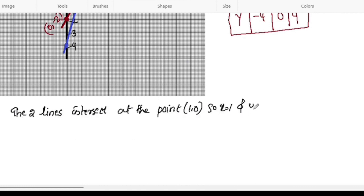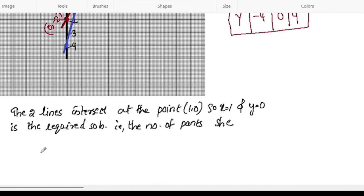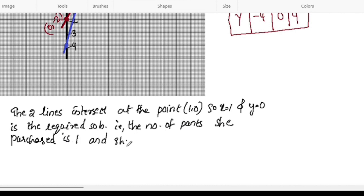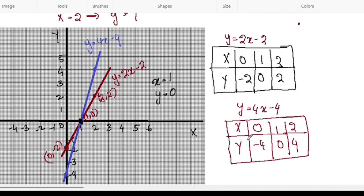So, x is equal to 1 and y is equal to 0 is the required solution. Thank you.